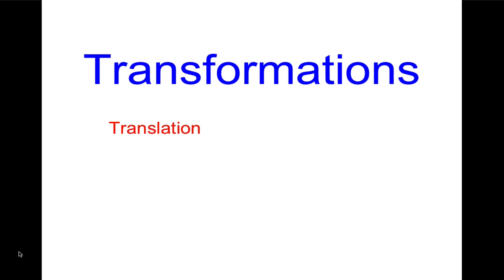Welcome. Today we're going to talk about geometric transformations. There are four kinds of transformation we're going to talk about.